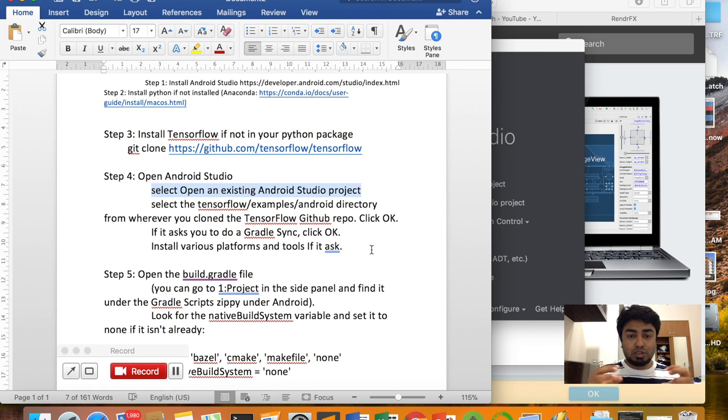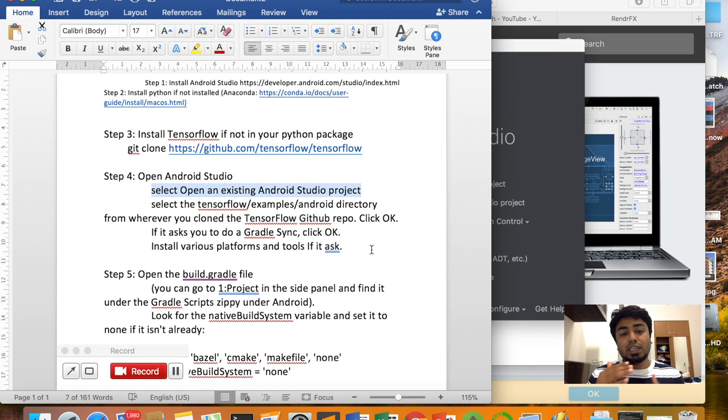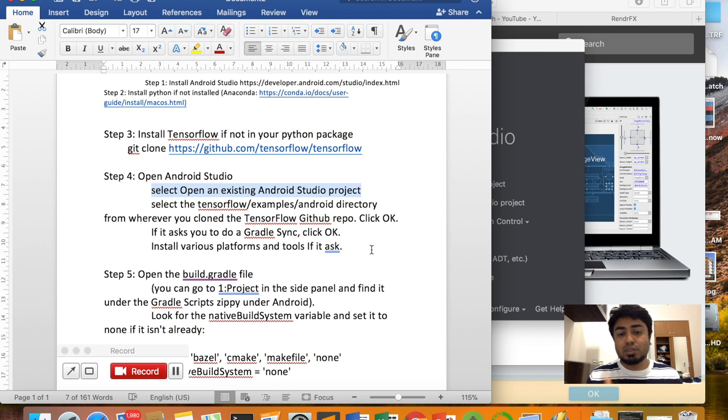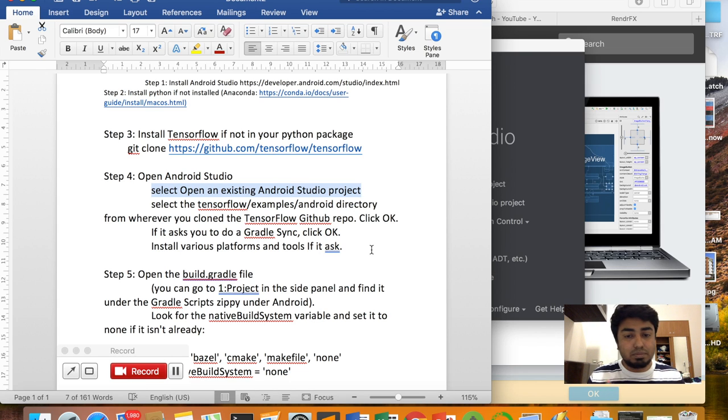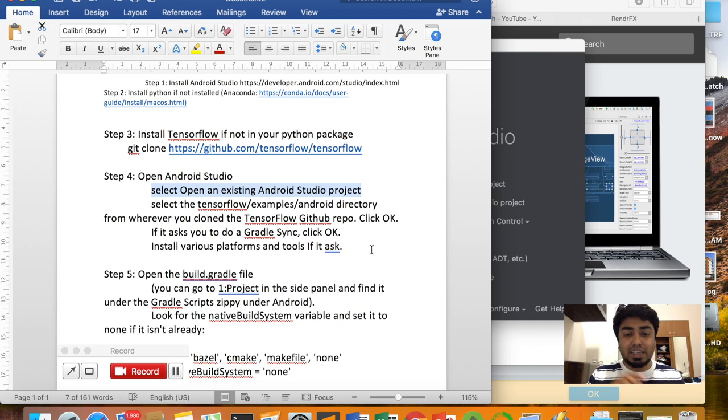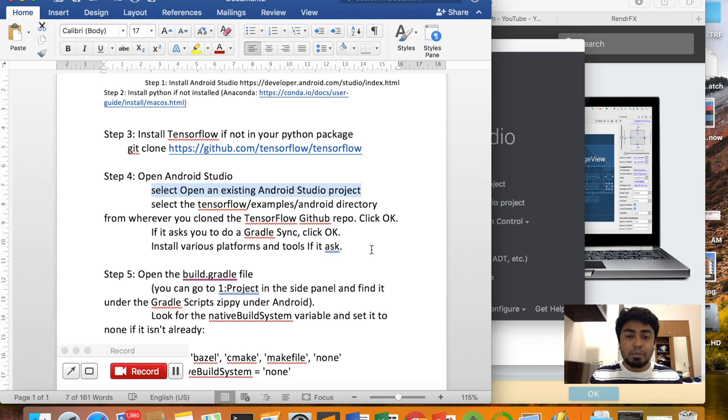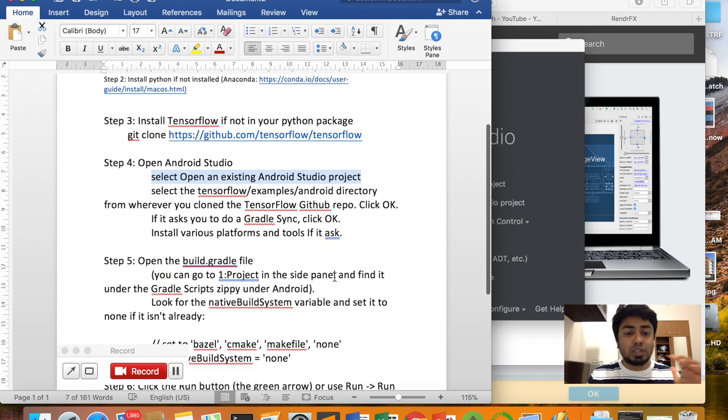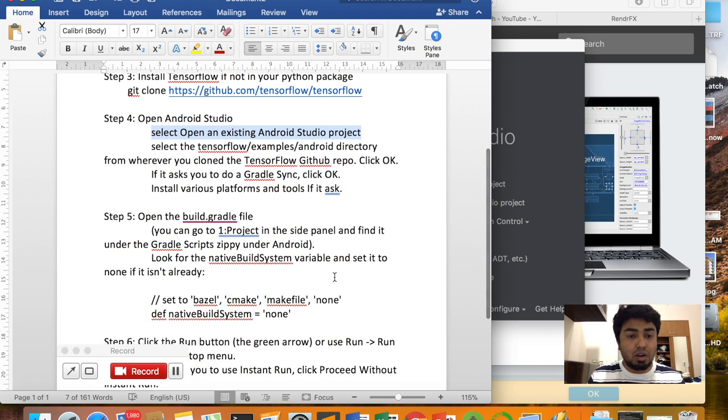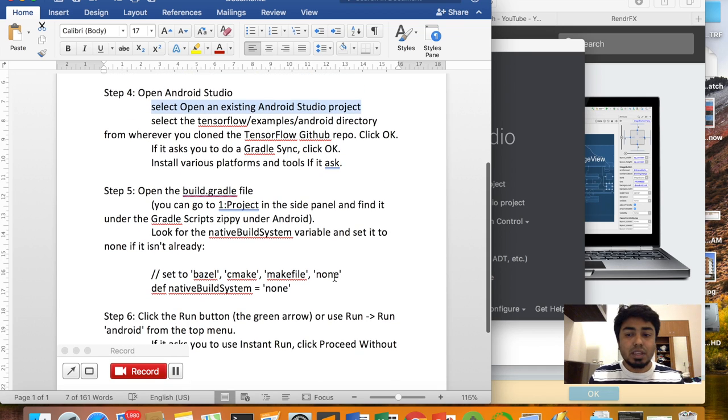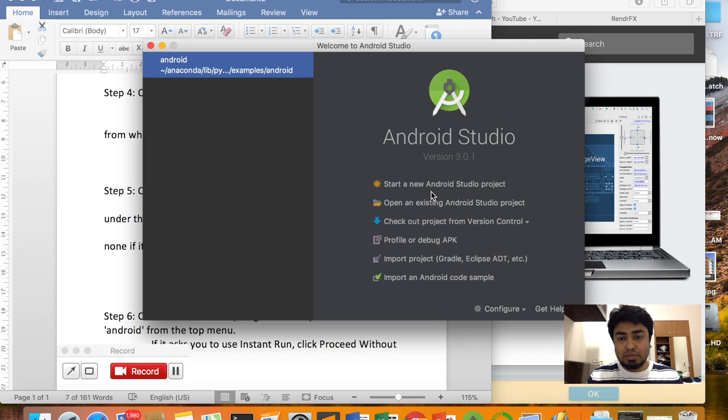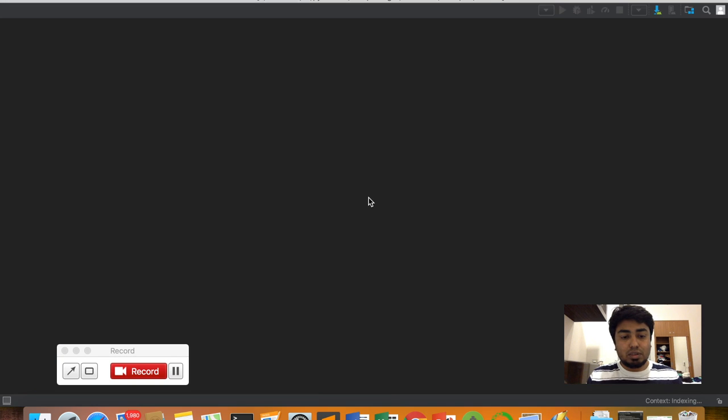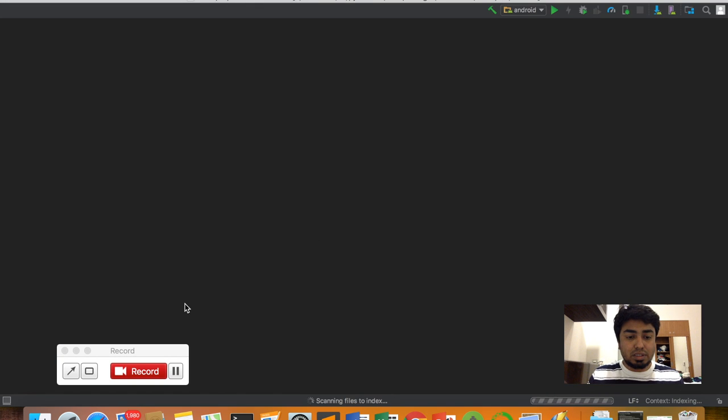When you first link up with your Android folder, it will ask you to install various platforms and tools. Just click on it, and trust me, it will not trouble you. It will be smooth with no problem at all.